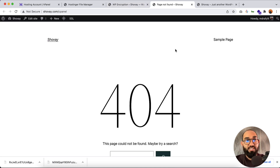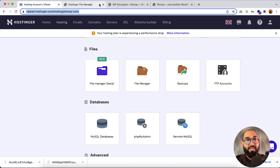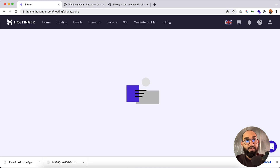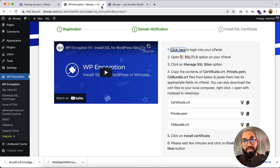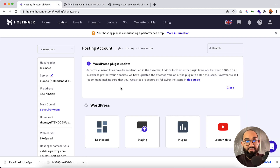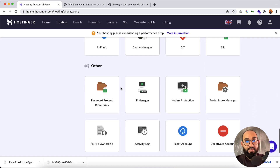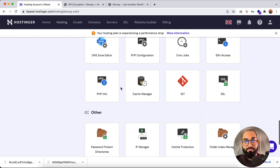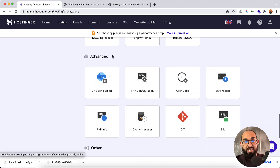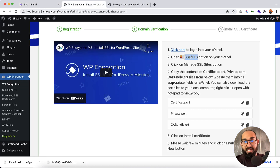I can access my cPanel from here. As mentioned, we have to go to the SSL/TLS option in cPanel. Let me go back to the hosting panel and find the SSL/TLS option. Here it is — SSL is listed under the Advanced option. Let me click on that.